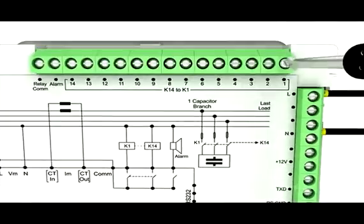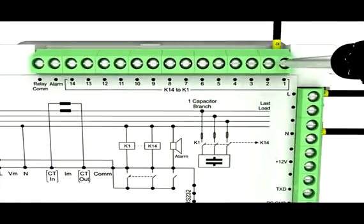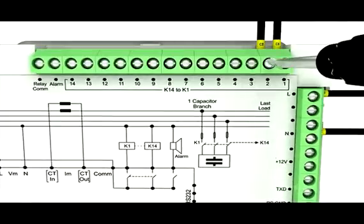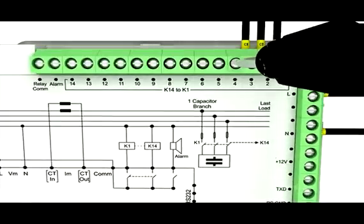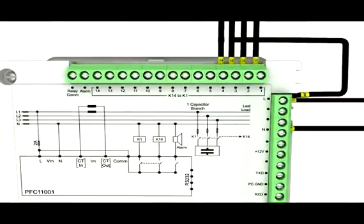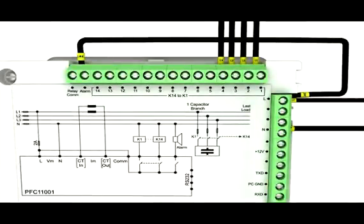Now connect capacitor banks at terminals 1 to 14 of connector through respective contactors. Connect L to relay common terminal of connector.